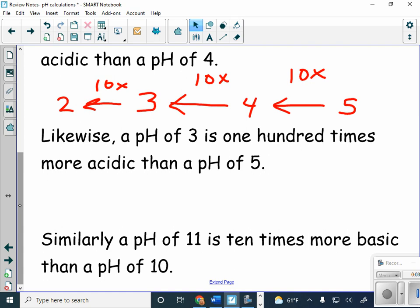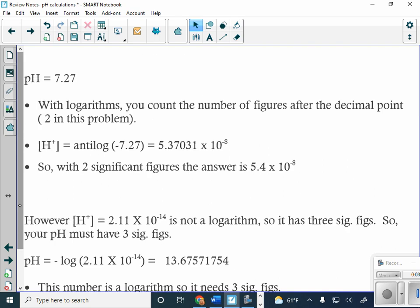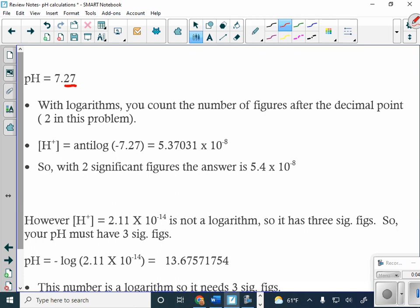Since we have this pH scale, we need to talk about significant figures and pH. This is the exact slide from the video last night, so hopefully you wrote this down — because when we get on WebAssign and start doing WebAssign 12.2, pH sig figs are typically where we have the most problems. If we have a pH of 7.27, with logarithms you count the number of figures after the decimal point. I have a 2 and a 7 after the decimal point, so that tells me there are two significant figures.